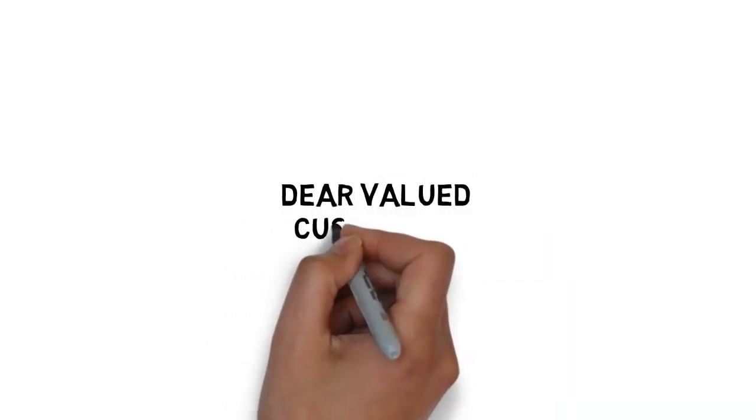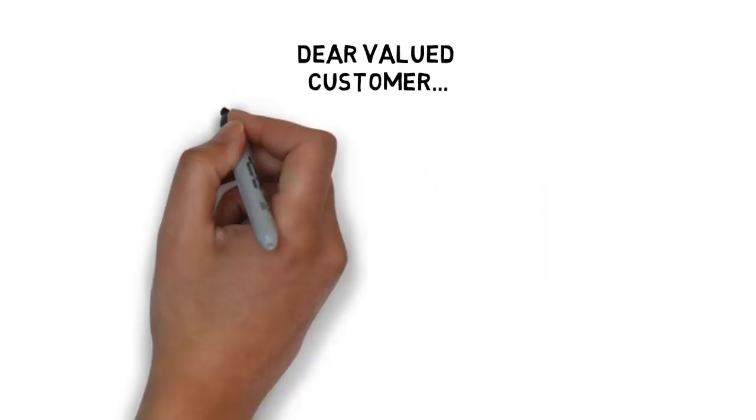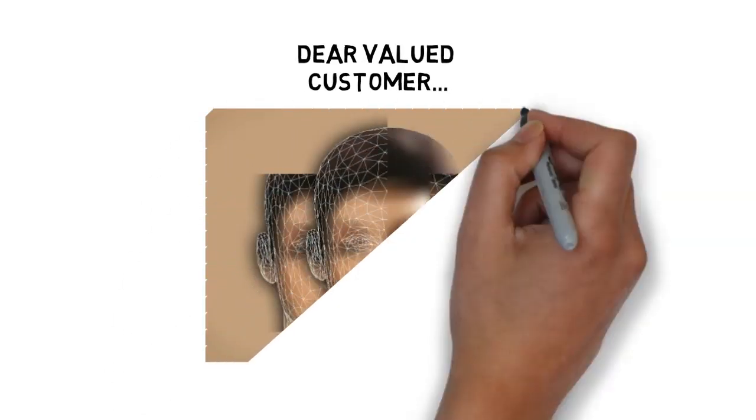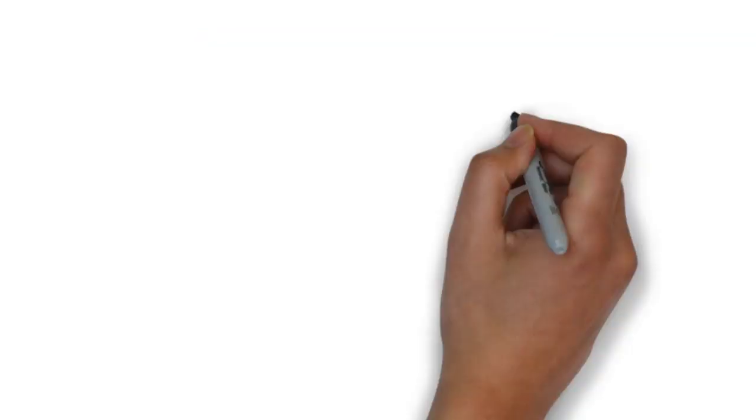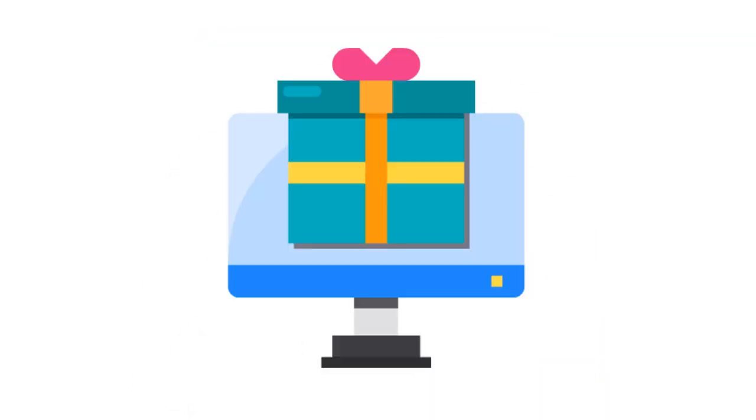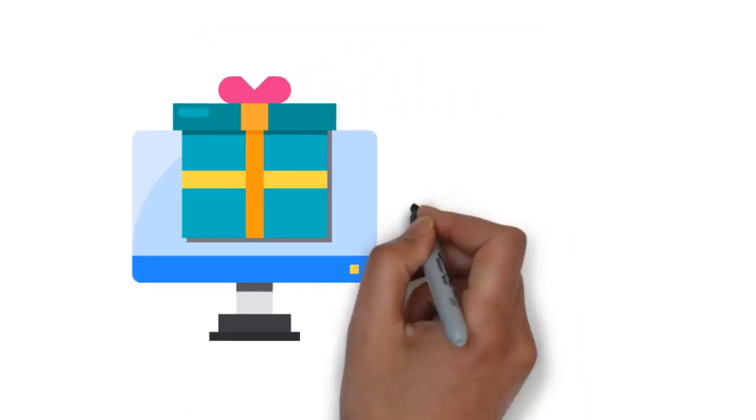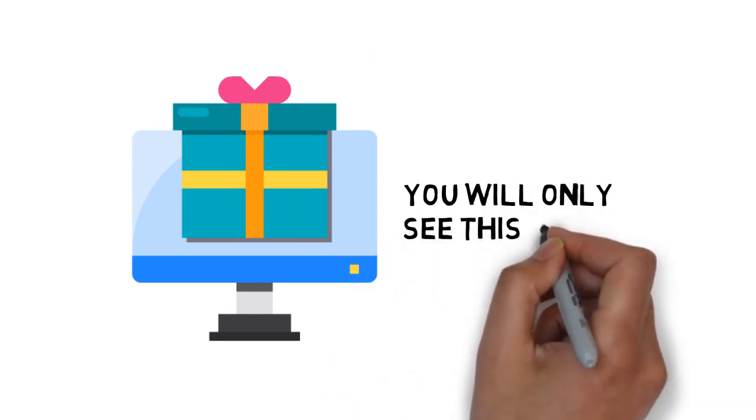Dear valued customer, would you like to discover a shortcut to use the hidden power of your subconscious mind? If so, pay close attention to this very limited special offer. You will only see this once.